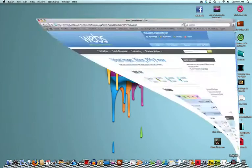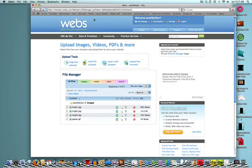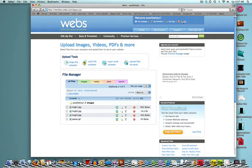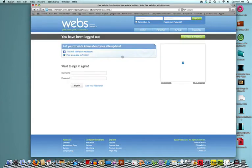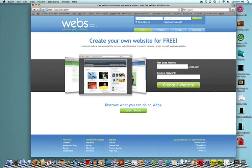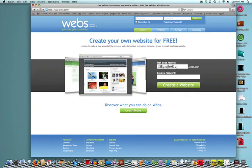What you want to do, you're going to want to go to FreeWebs.com, and what you're going to have to do after you've done that is register or make an account. Pick a site address, create a password.